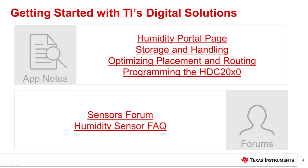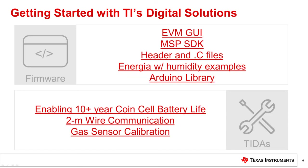Online technical support is also available through Texas Instruments' E2E forum and FAQ section. This forum is specifically for developers to quickly get assistance and answers to questions that arise during development. For communication with our devices, we offer an EVM GUI that's compatible with our family of EVMs, SDK files for TI's line of processors, and header and .c files that can be used for both TI and non-TI processors. Energia also comes preloaded with code examples, and we also have a downloadable library for Arduino.